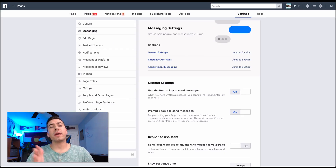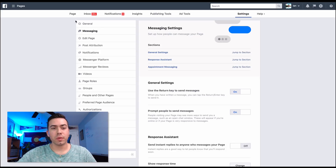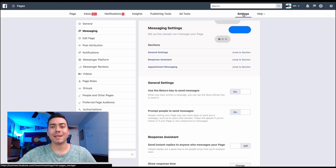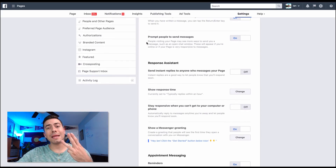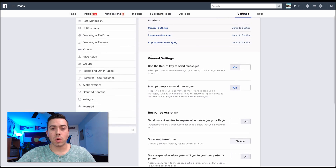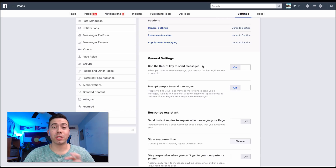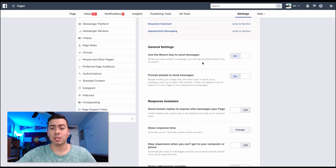We are now here inside the Facebook fan page settings. It's really easy to get here - when you're logged into your Facebook fan page click in the top right on Settings, then go to the Messaging tab. You want to make sure that three little sliders are turned on. The first one is 'Use the return key to send messages' - that's a little insider tip. Once you start messaging people you want to make sure that hitting return or enter will send the message.